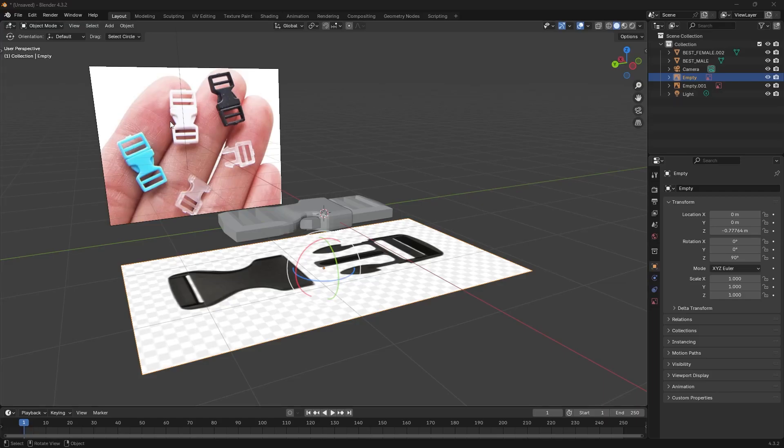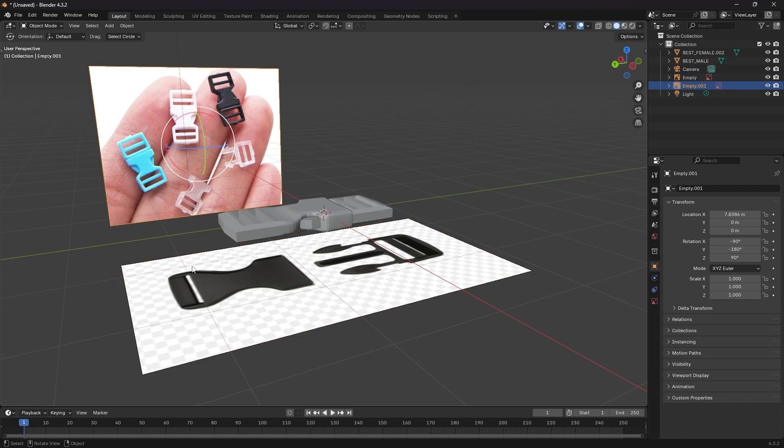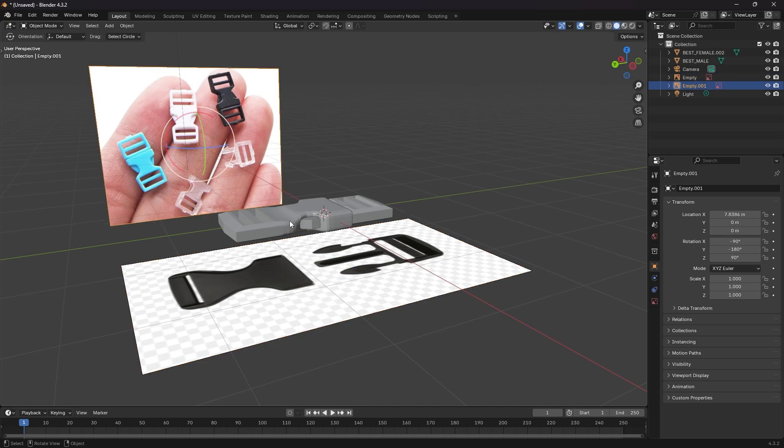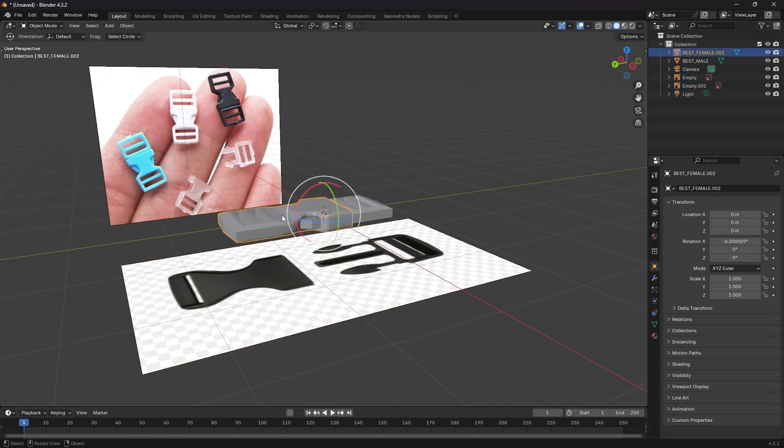Today I'm going to show you how to add your reference images to their own group or collection as Blender calls it, and also how to make them unselectable in your viewport so that you don't constantly grab them and move them around when you're working on your model.